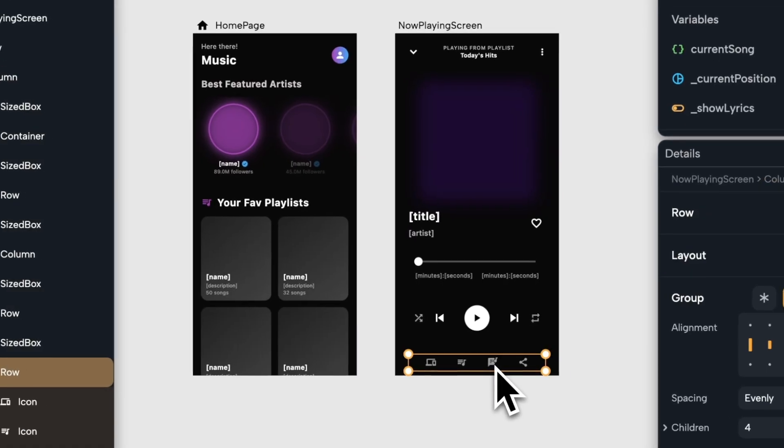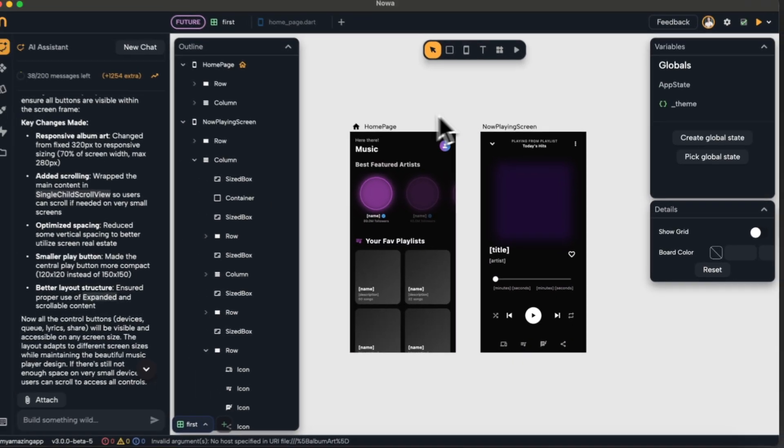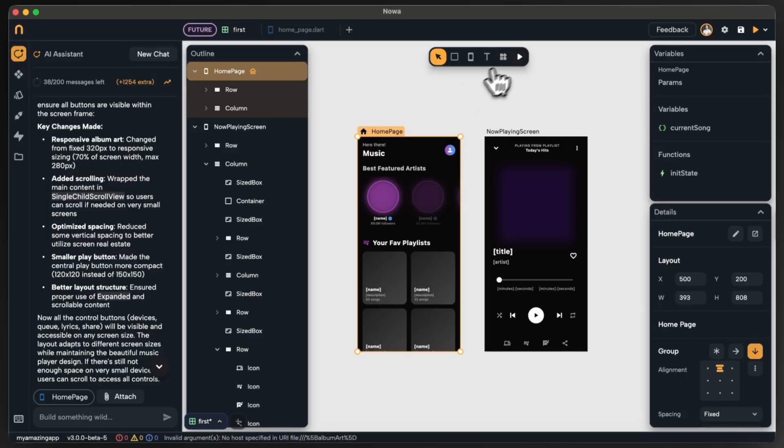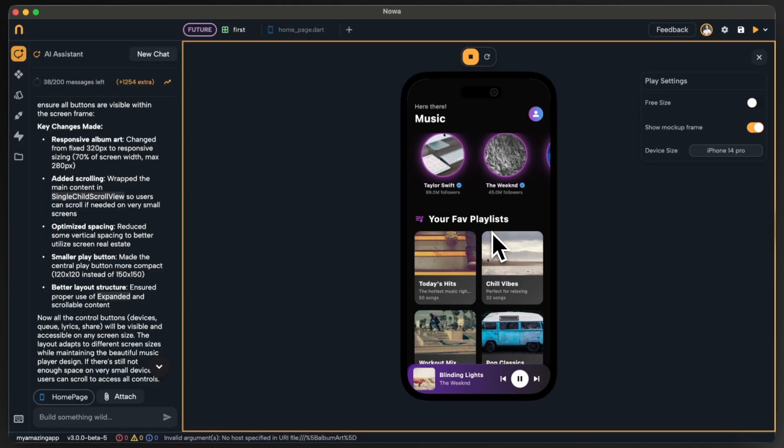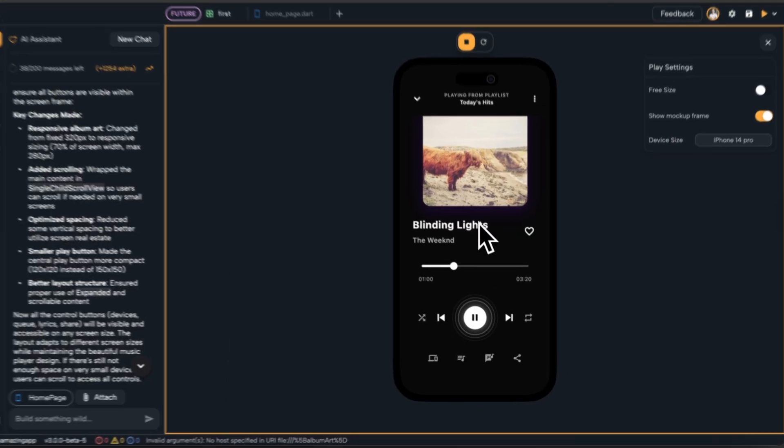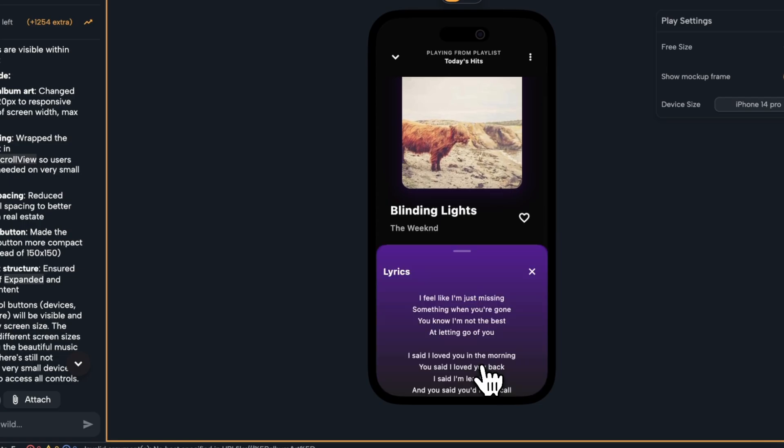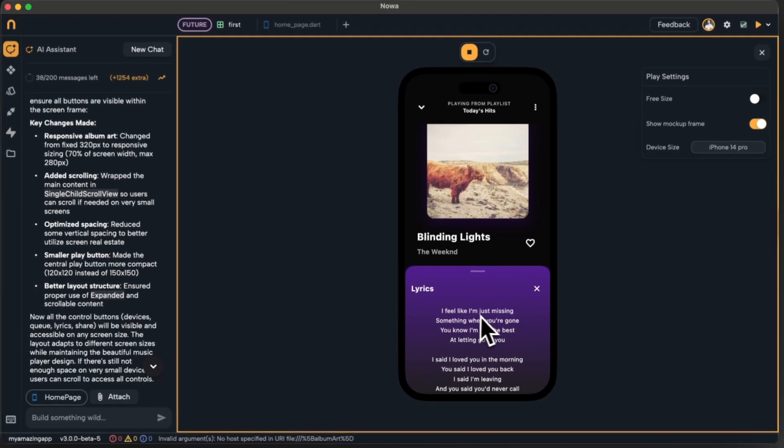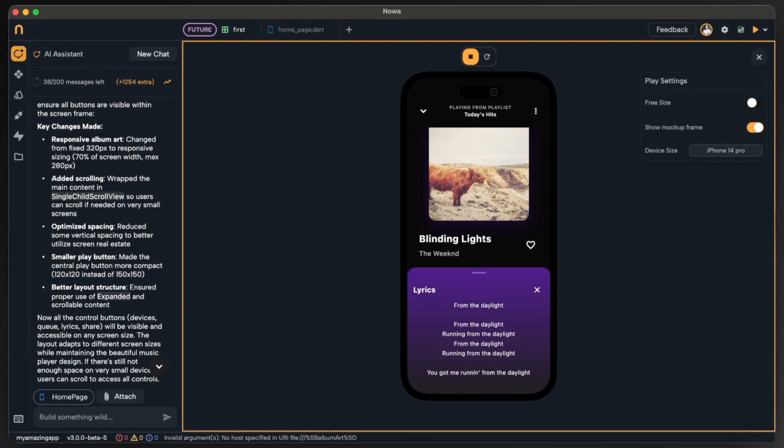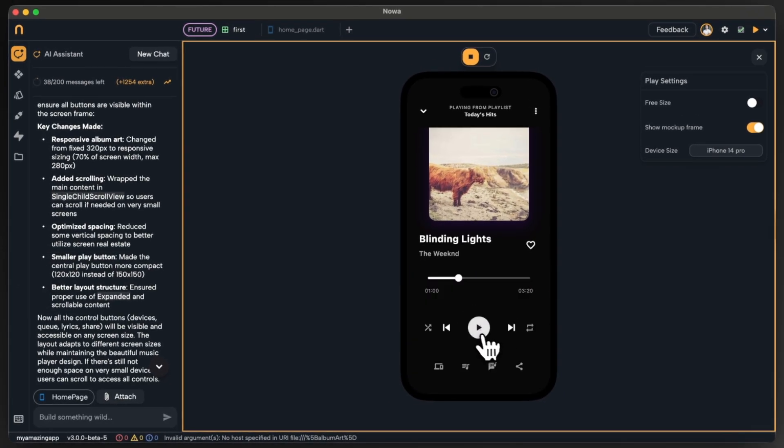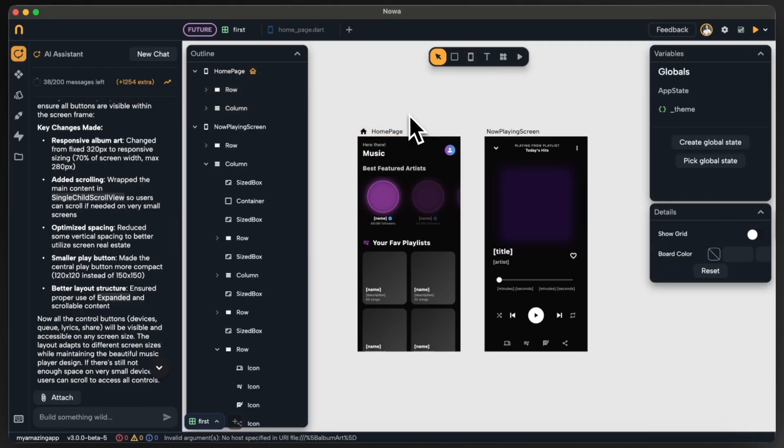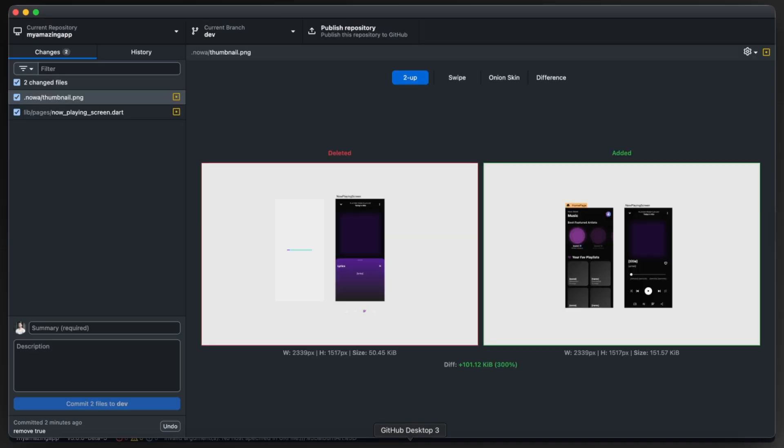So now let's be sure that it is actually working by playing the app. Perfect, now we can see the four buttons inside the screen and I can even click on the lyrics and I can see a beautiful pop-up that shows the lyrics. I am loving this app at this point.